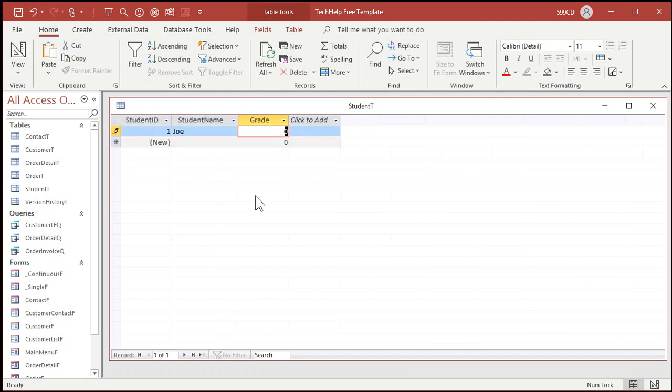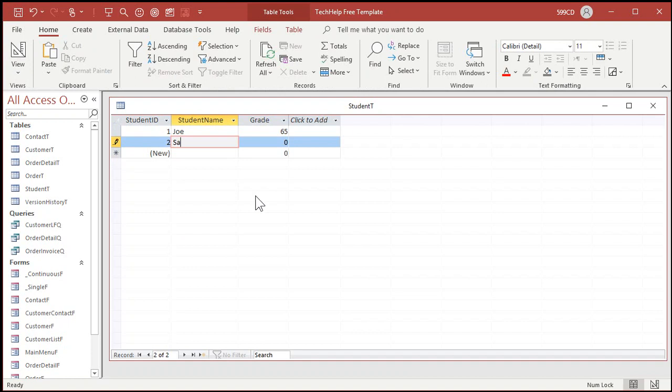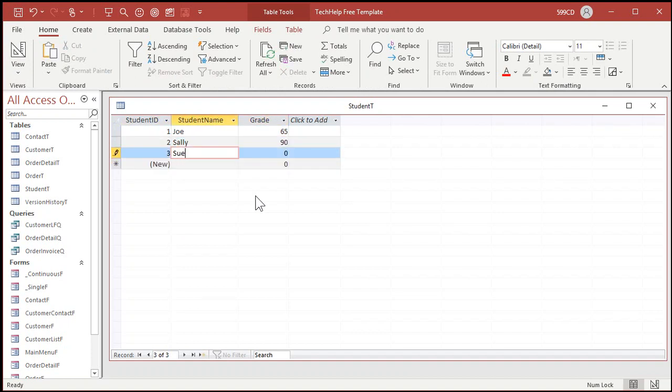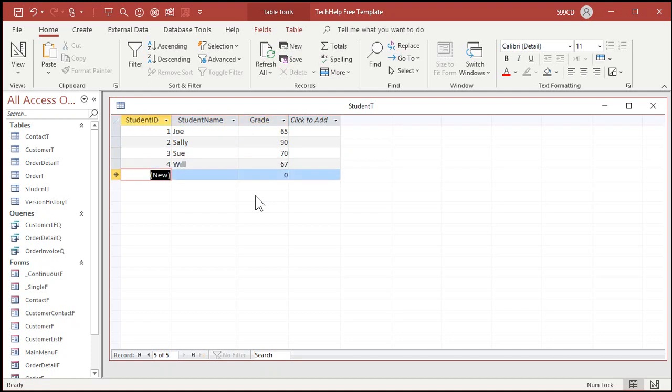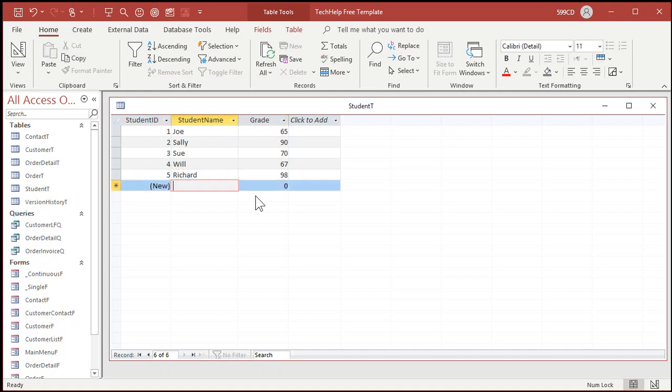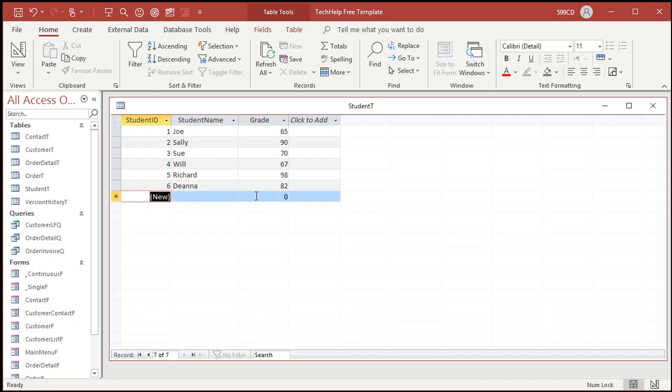We've got Joe with a 65, we've got Sally with a 90, we've got Sue with a 70, we've got Will with a 67. Let's go a little bit off so it's not exact. We'll go Richard with a 98 of course, we'll go Deanna with a 82. So there's the list of students and their grades.